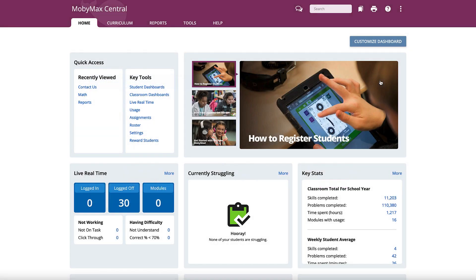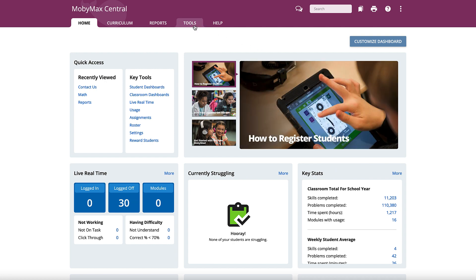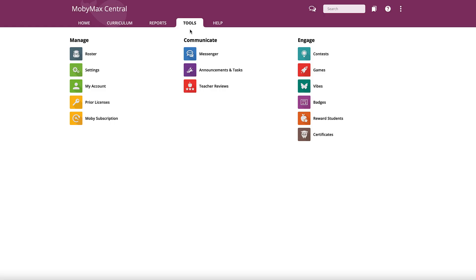To cancel your subscription, log into your teacher account, then select the Tools tab at the top of the page, then the Mobi subscription icon in the Manage section.